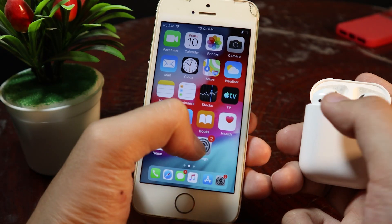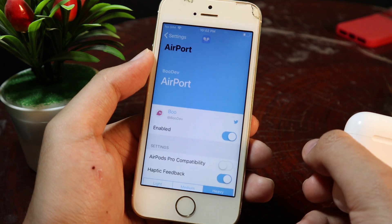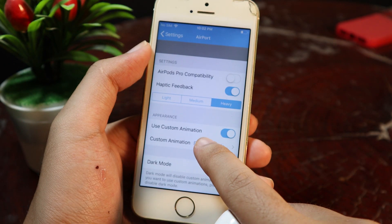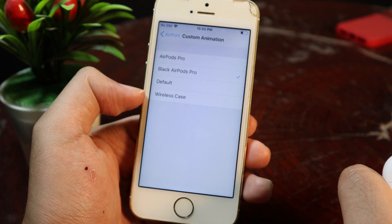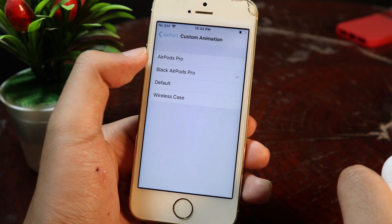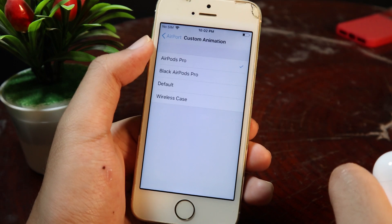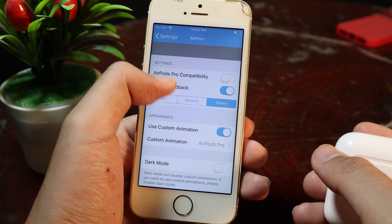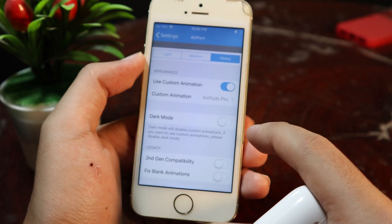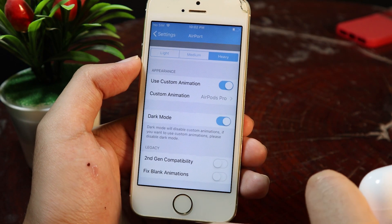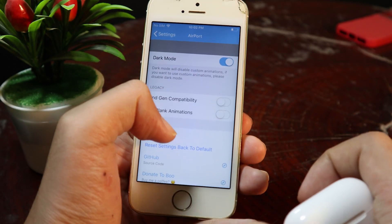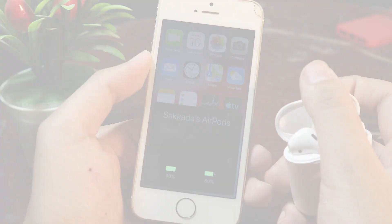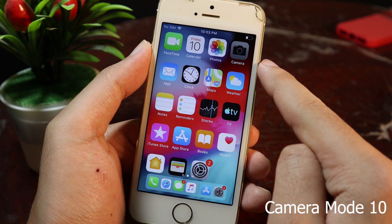If you want to check, just go into Settings, and we have the custom animation option here. If you tap on it, you should be able to select AirPods Pro or Black AirPods Pro. I'll select AirPods Pro, and if you want dark mode, just enable dark mode. Now let me respring and see the change — you can see it appears in dark mode just like that.